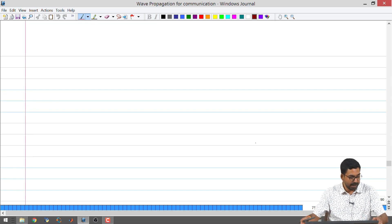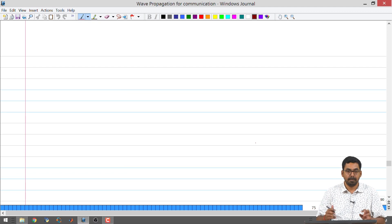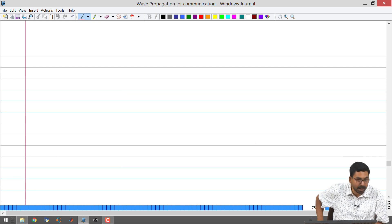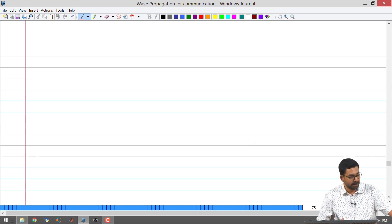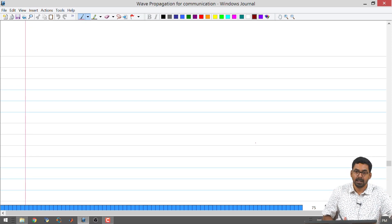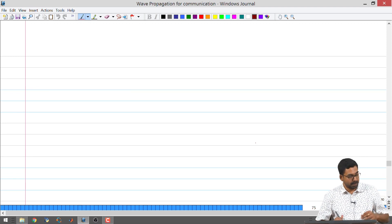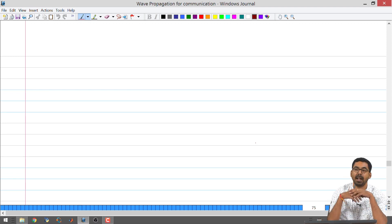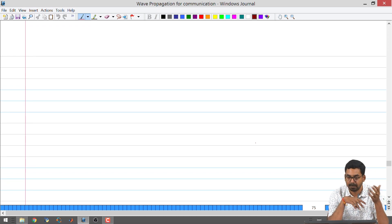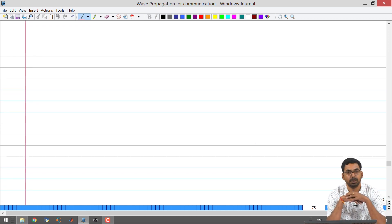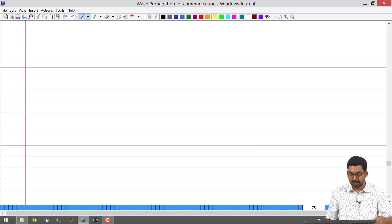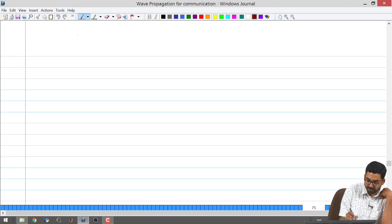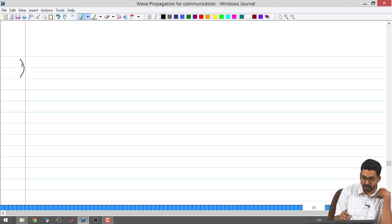We also briefly saw characteristic impedance, or intrinsic impedance, of the medium, and the velocity. In this class the idea is to introduce concepts which are particularly different with respect to electromagnetic waves rather than transmission lines. One of the things we are going to introduce is polarization. Previously one key difference was electric and magnetic fields being vectors; now we are going to show what polarization actually means.